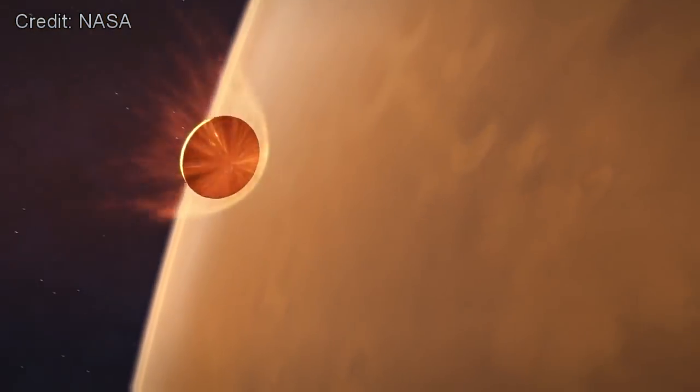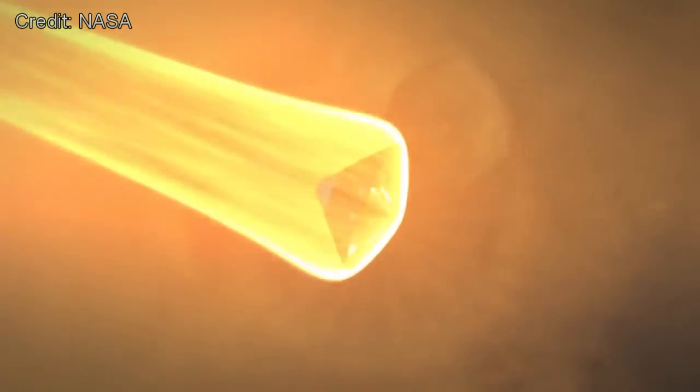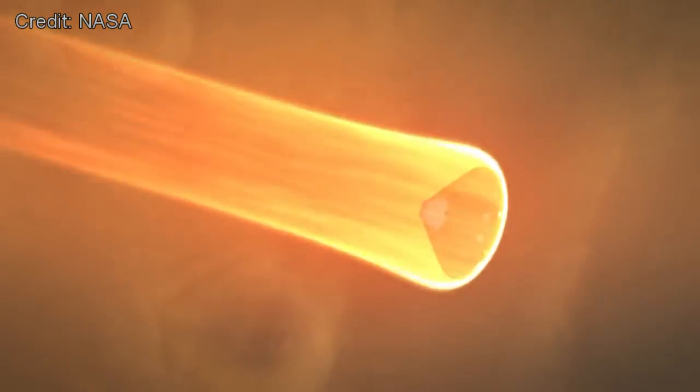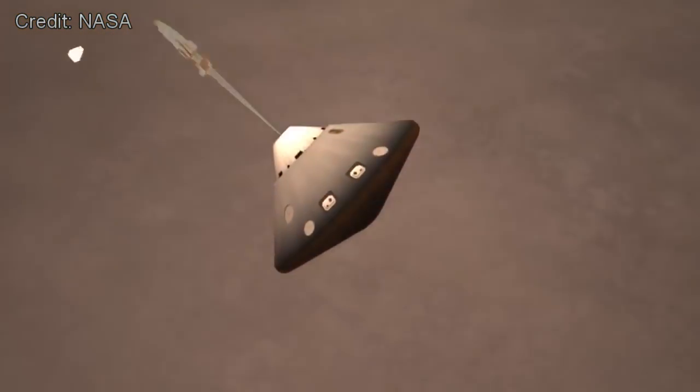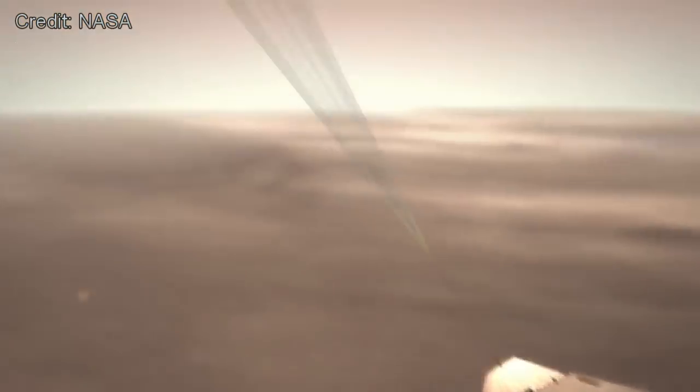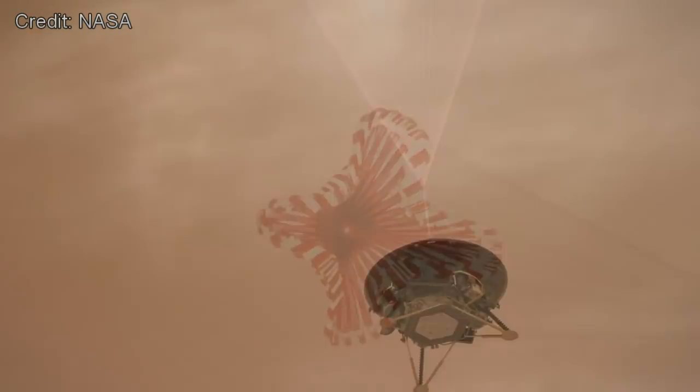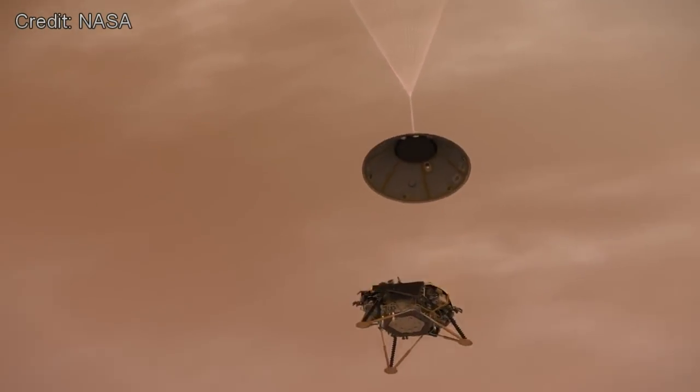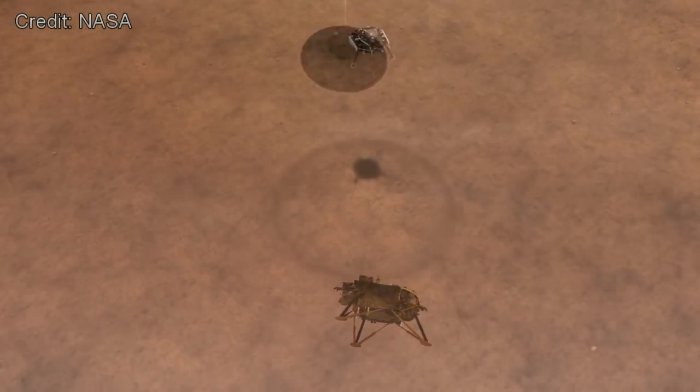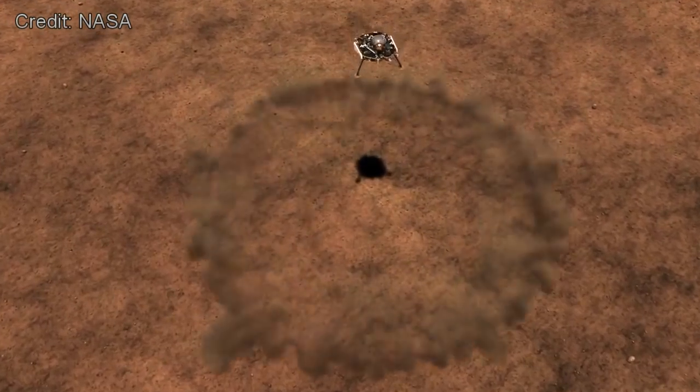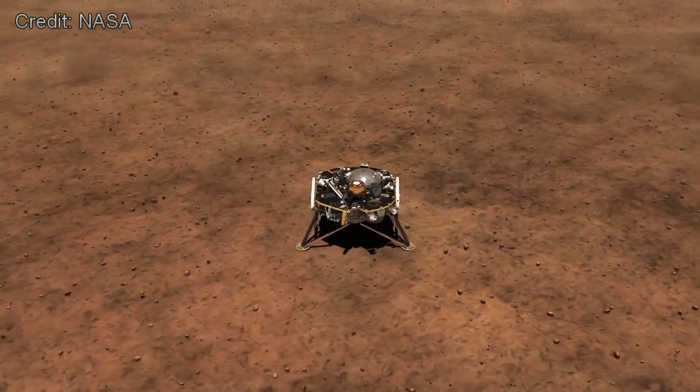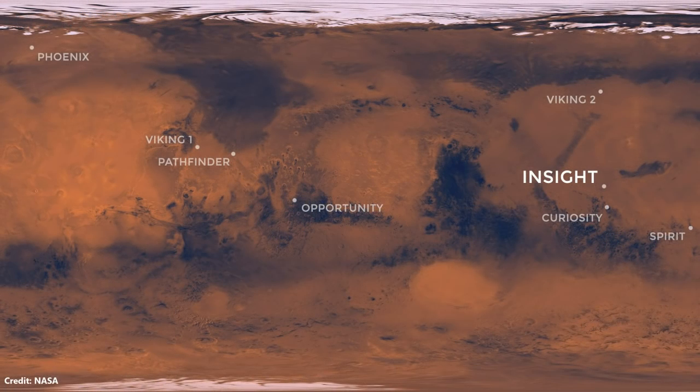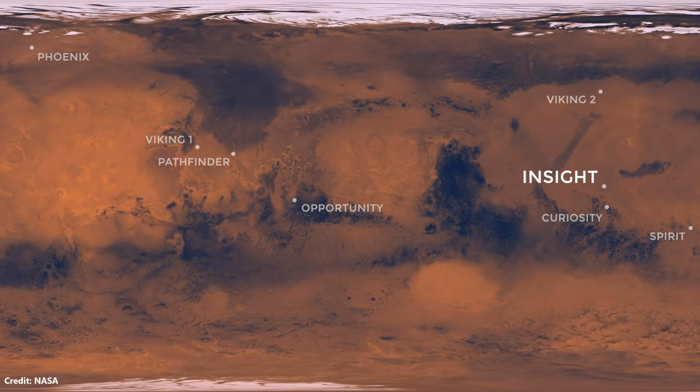As it enters the Martian atmosphere, InSight will slow its descent using a heat shield, deploying parachutes, and finally firing rocket engines to make a safe touchdown. The target landing site is the flat plains of Elysium Planitia, around 600 kilometres north of Gale crater where the Curiosity rover is currently operating.